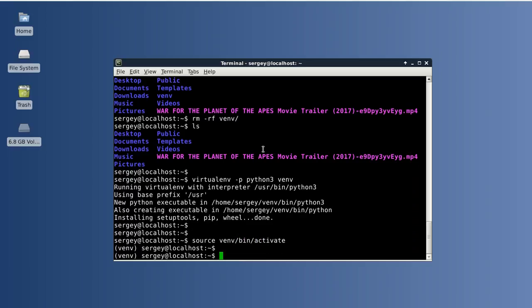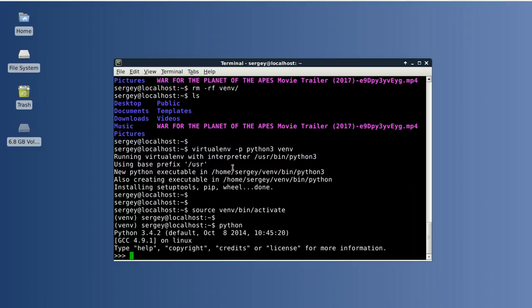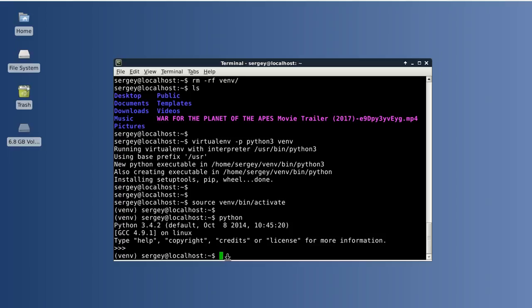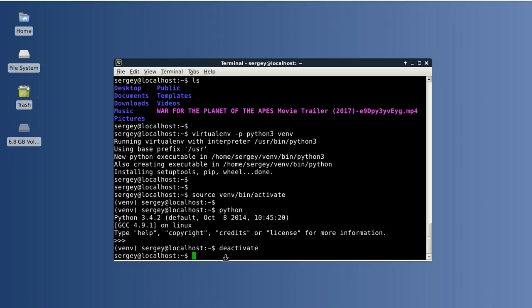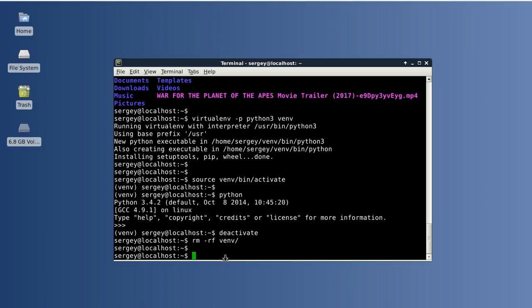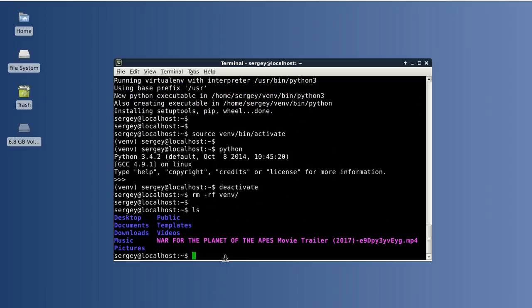Let's start Python and check the version: 3.4.2, which is good. And now we can deactivate the environment and remove it from the computer. Okay, so we don't have the environment anymore.